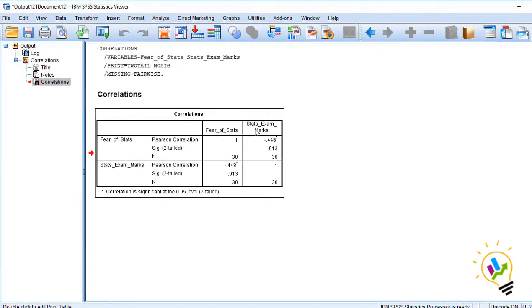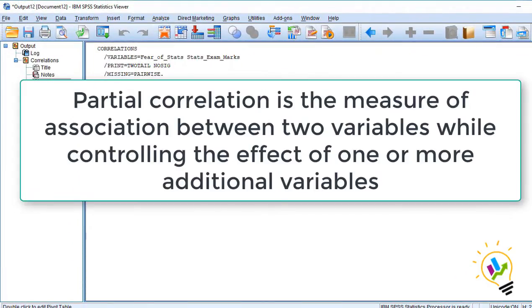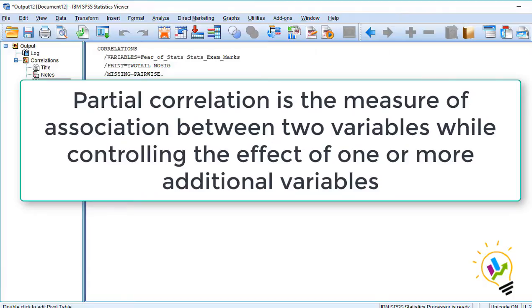Now let us discuss what is partial correlation. Partial correlation is a measure of association between two variables while controlling the effect of one or more additional variables.